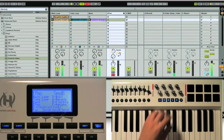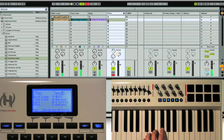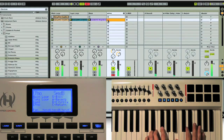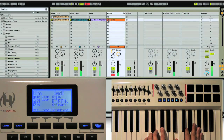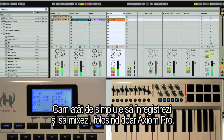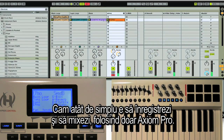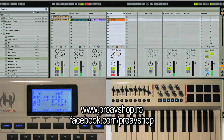I'm going to go up here and record it as a clip. And that's how easy it is — record new parts, create your mix, and navigate your session, all from the Axiom Pro. I'll see you next time.